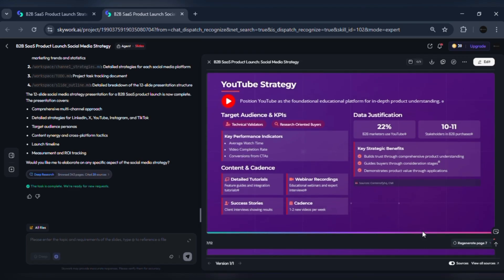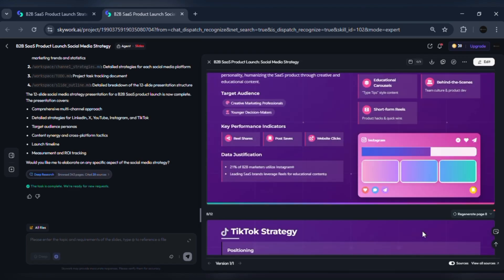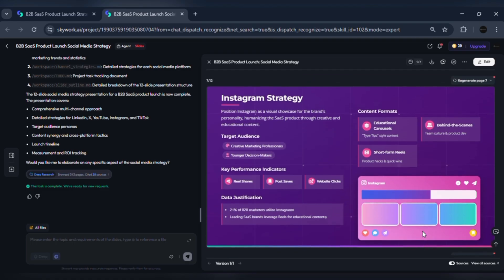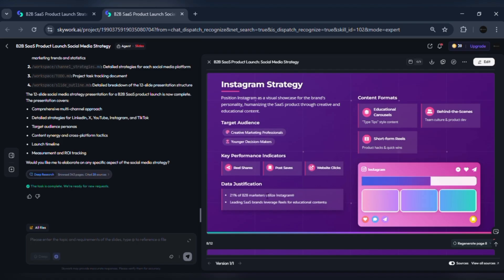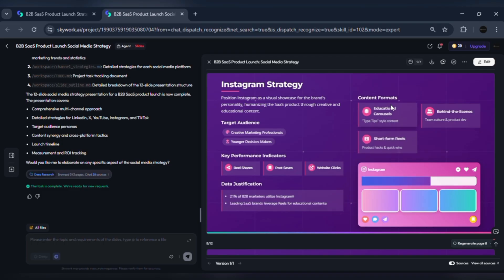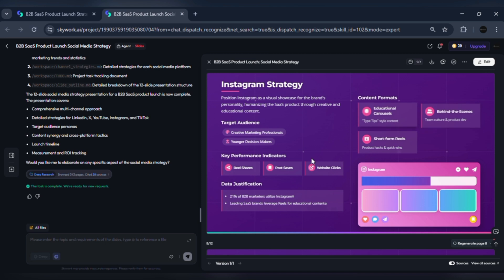Four, Instagram: brand and creative distribution. Positioning: short visual explainers, carousel breakdowns, and reels for awareness. KPI set: reach, saves, shares, conversion via link in bio. Content: two to three reels per week, plus carousel summaries of reports.